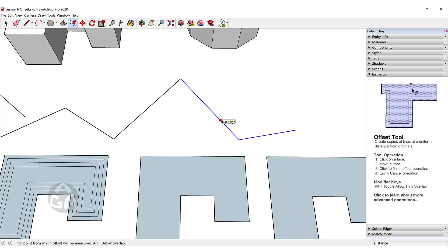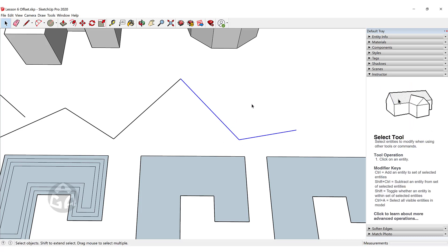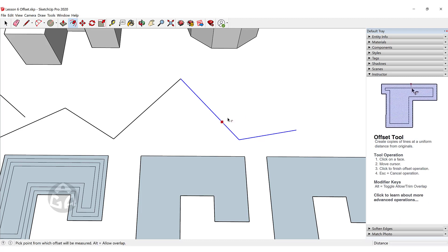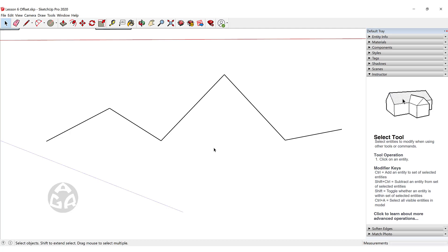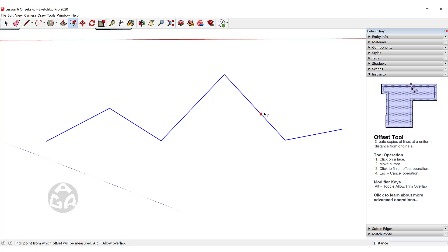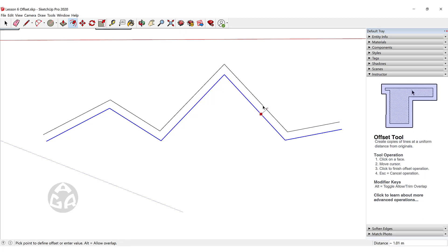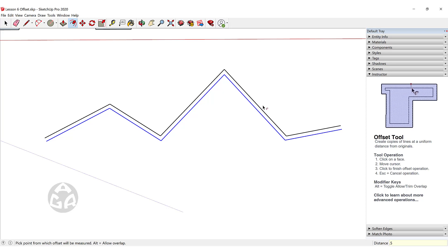To offset lines, first select whichever lines you want to offset and then press F for the offset tool. We can also select all the connected lines, press F, move our cursor to the right or left of that line, and type a value — for example, half a meter — and this will create an offset.